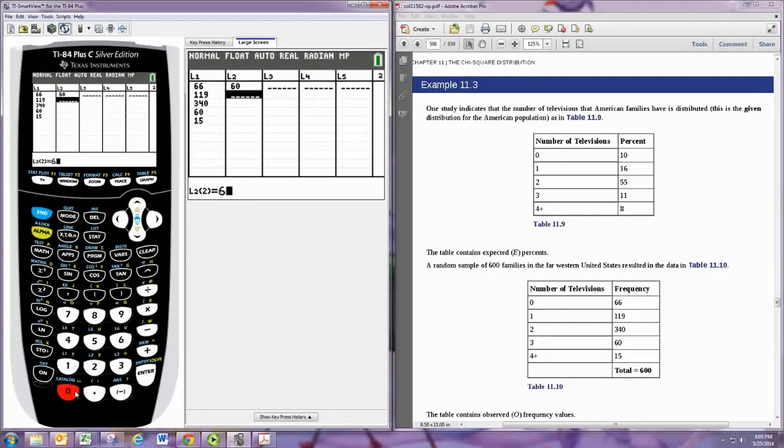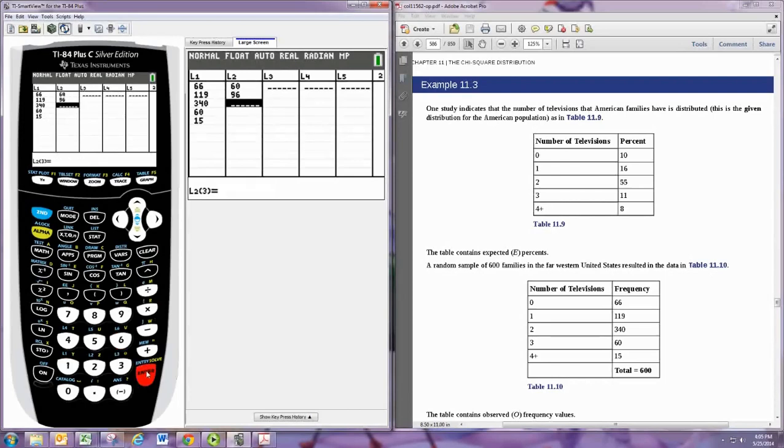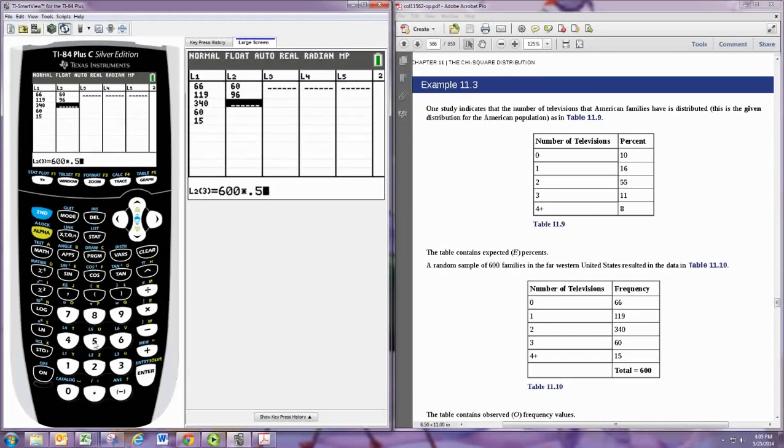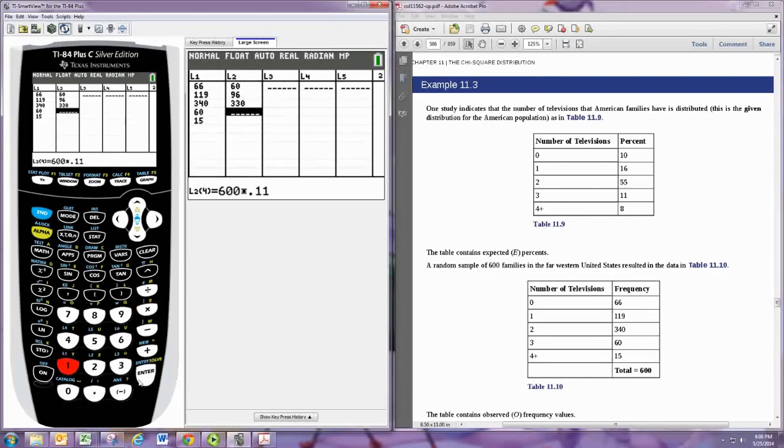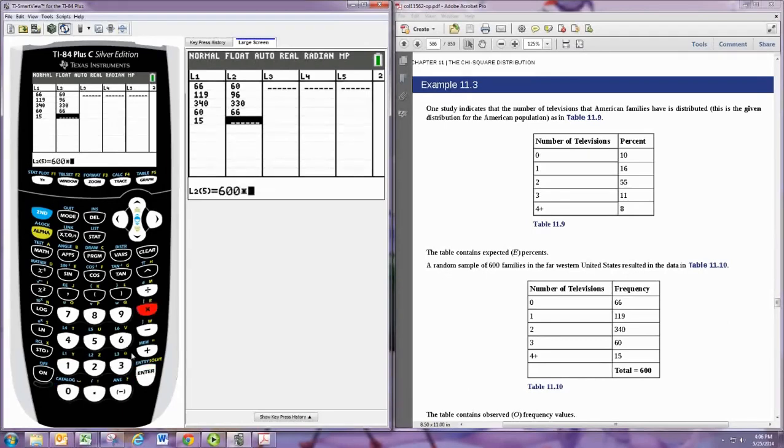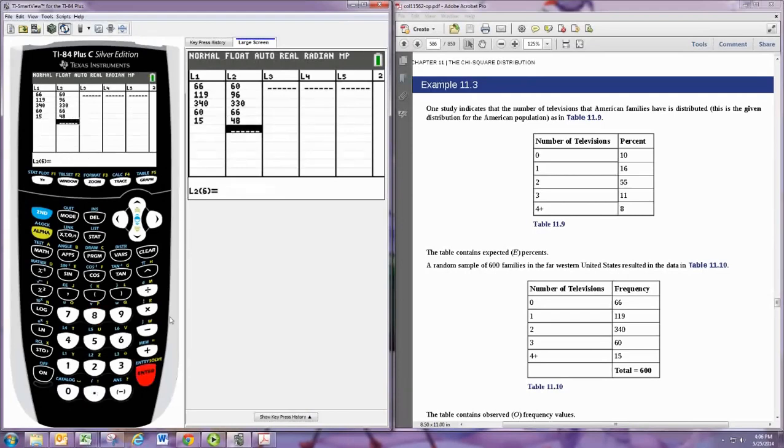Let's take 600 and then do 16%, 96. 600 and then we want 55%, 330. And then we have 11%, and then we have 8%. And you can check that those add up to 600, so we did it right.